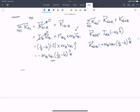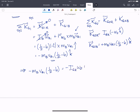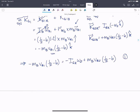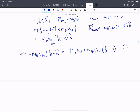Applying conservation of angular momentum, we get: −MB·VB1·(L/2 − b) = −IG_rod·omega2 + MB·VB2·(L/2 − b). We'll call that equation 1. We currently don't know omega2 or VB2, so we need more information.